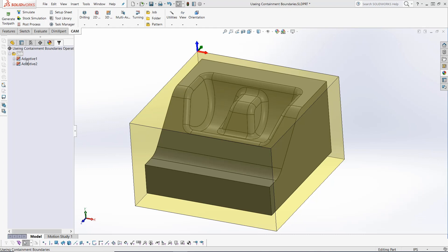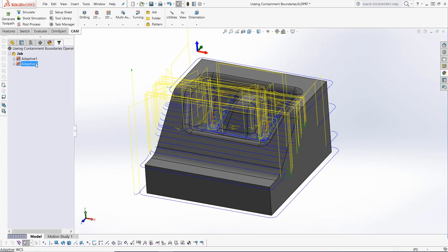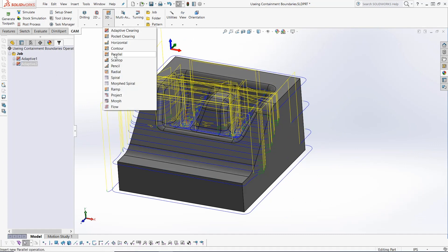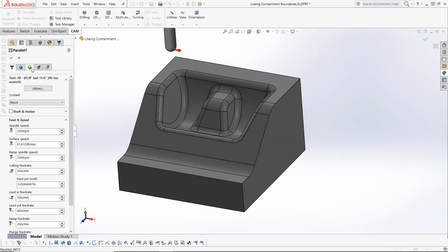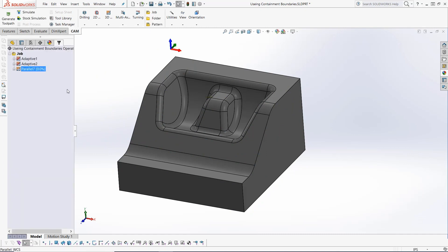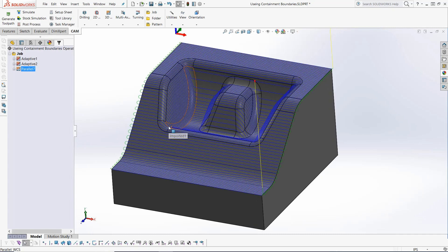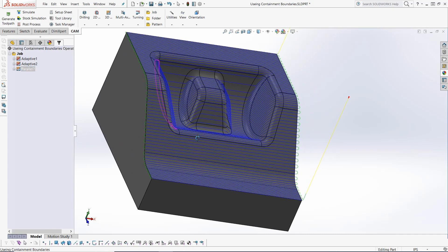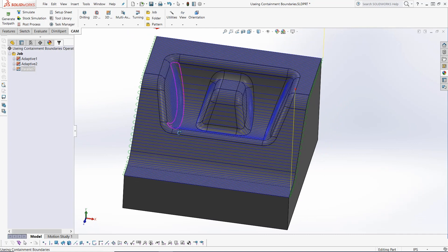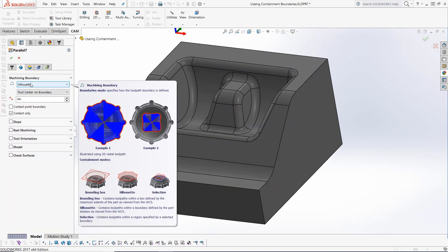If I create a parallel toolpath that will finish the top surfaces of this part, you'll notice it applies itself to all of the faces. Considering the features on this model, I may decide to use a different finishing strategy to focus on the adjacent sloping surfaces.